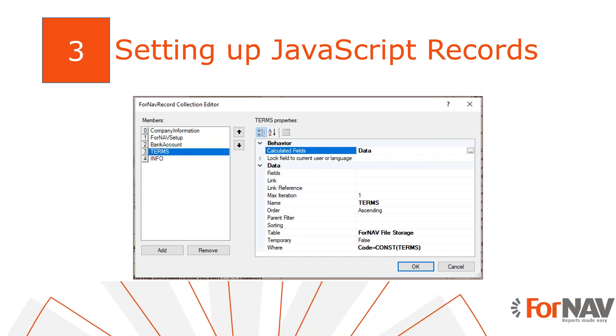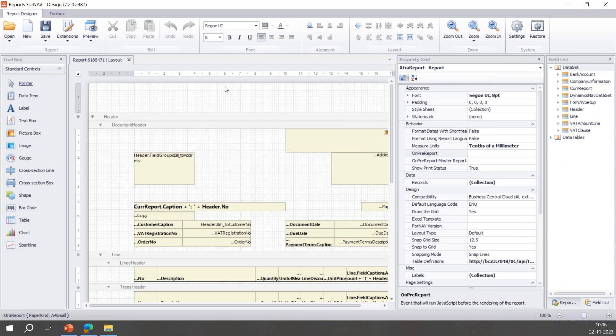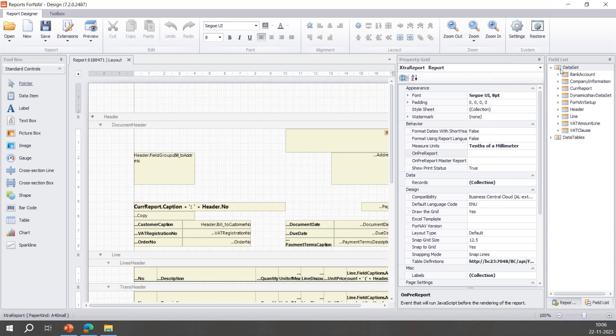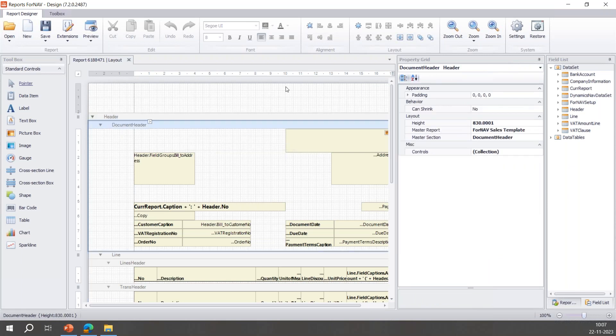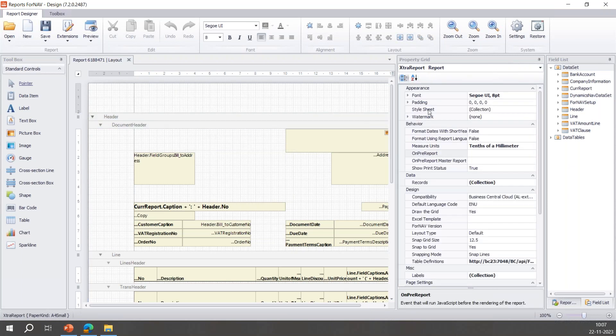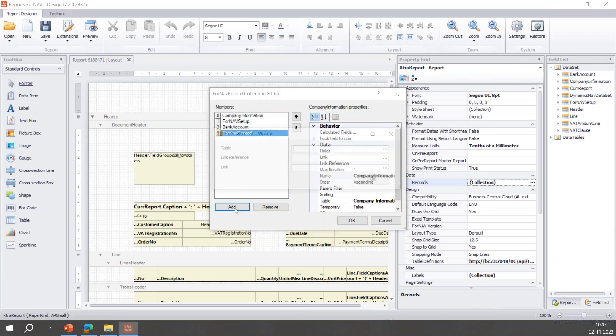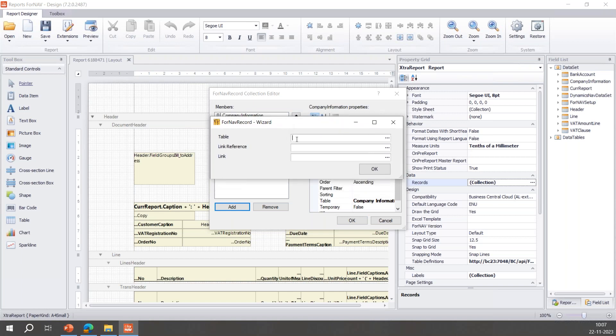I have already opened a standard order confirmation layout. To add a JavaScript record to a layout, I need to go to the report property. This is the total report. You can click the gray area and you'll get the report properties. Click here I'll get the header properties and the section properties. This is the report properties. And here I can click under data records collection.